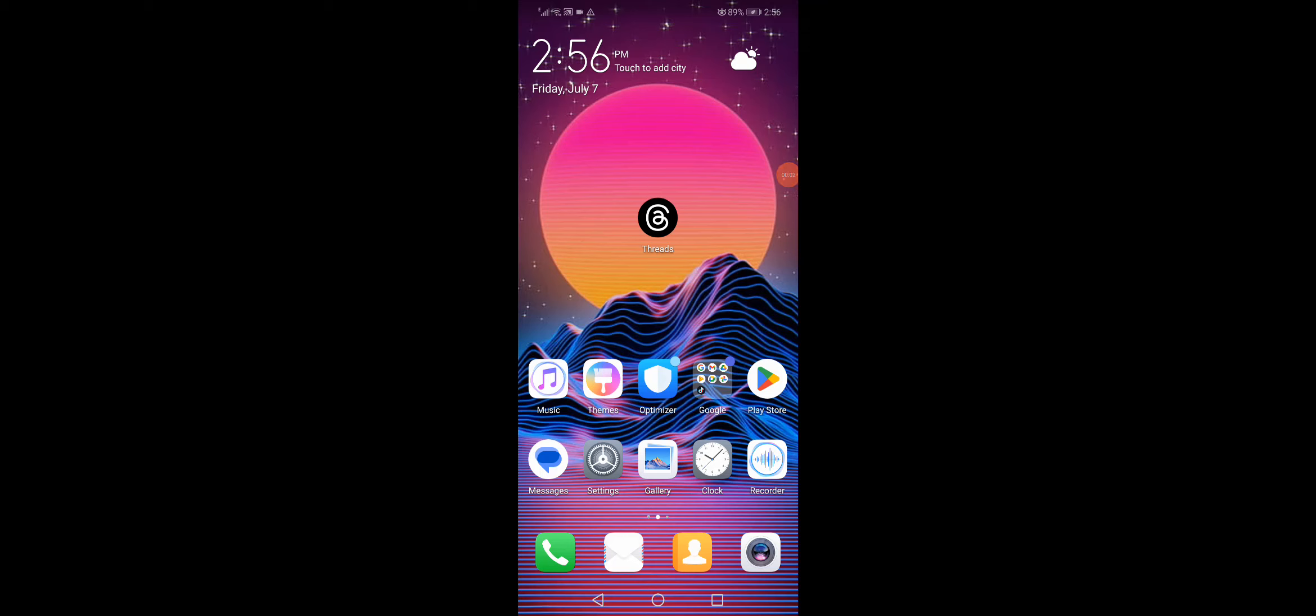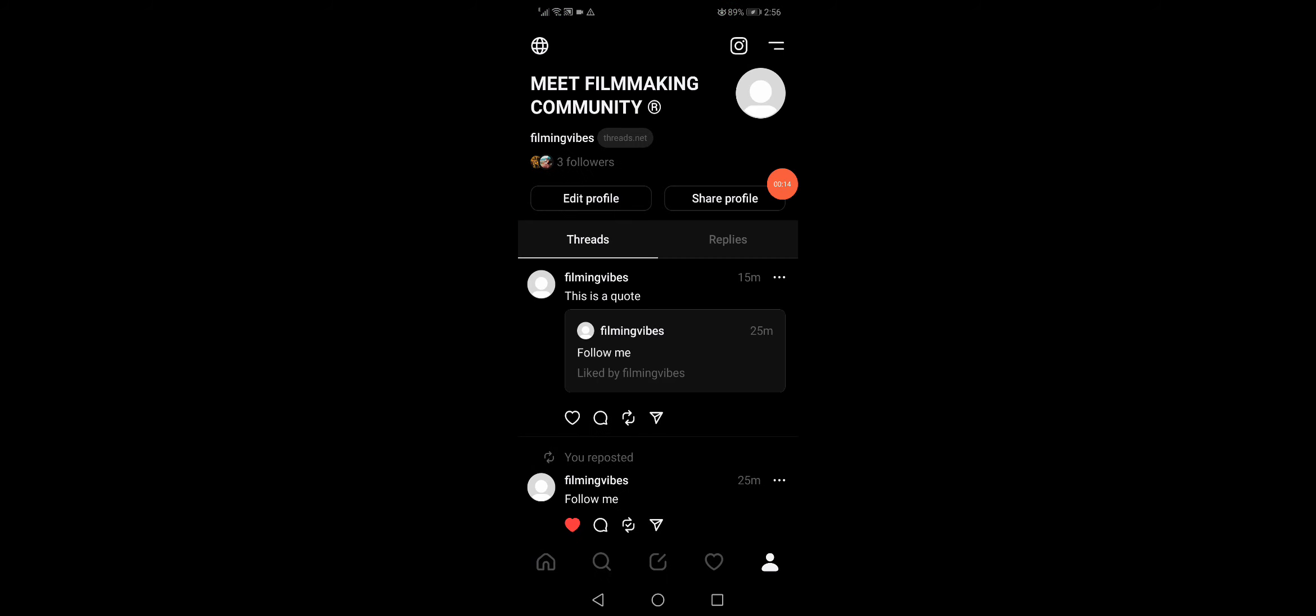How to find muted accounts on Threads. Hello guys and welcome back to this new short video. I'm going to show you how to find muted accounts. First, open the Threads app and then go to your profile.